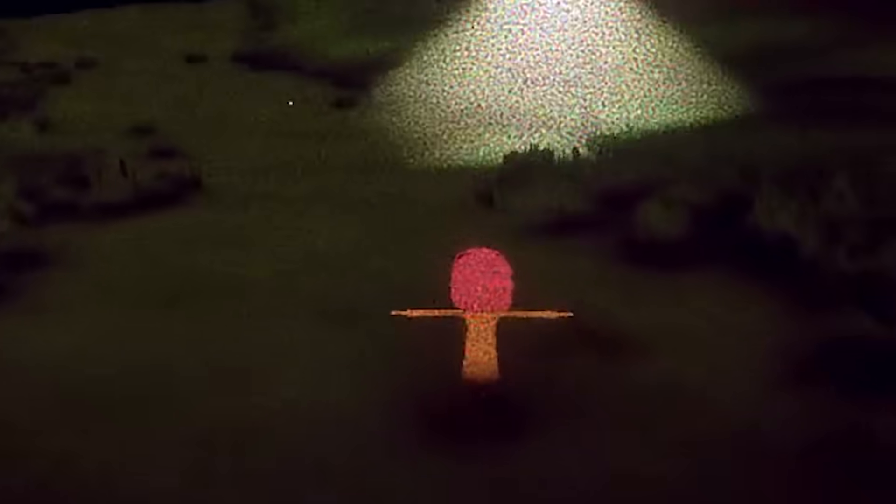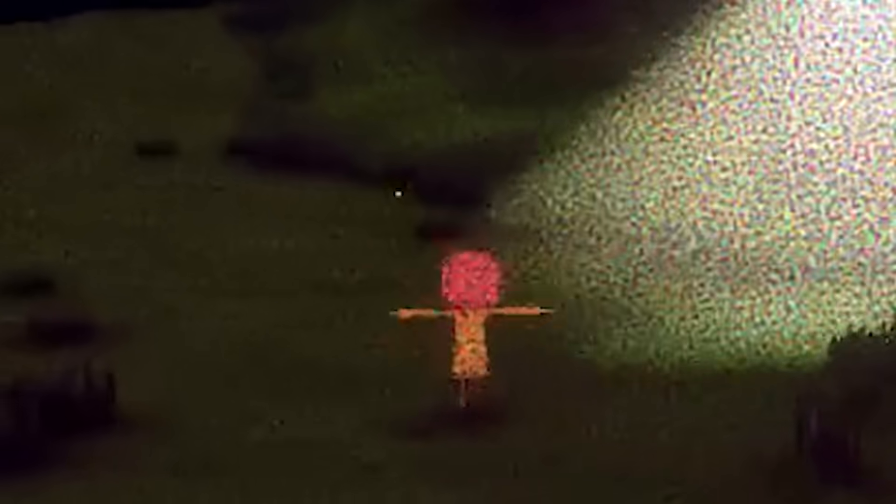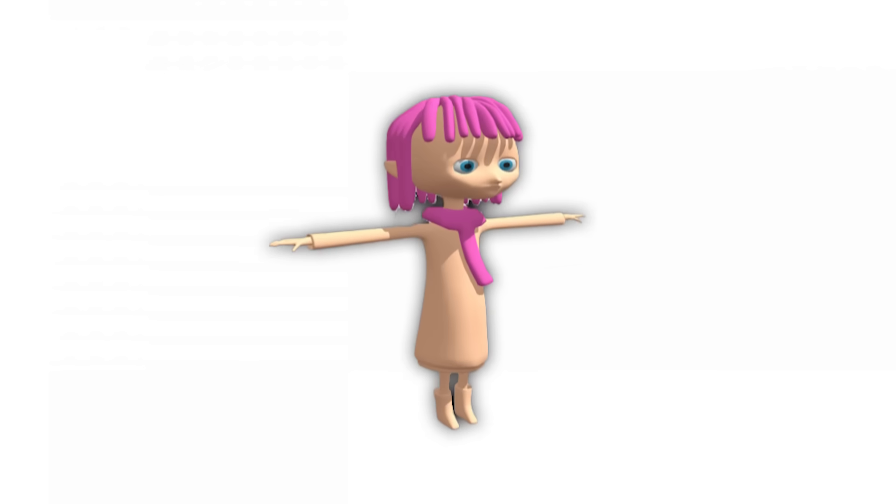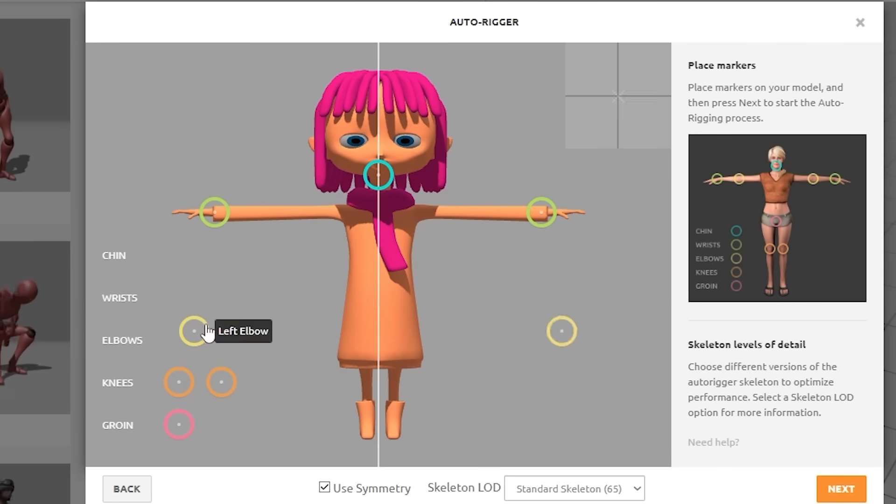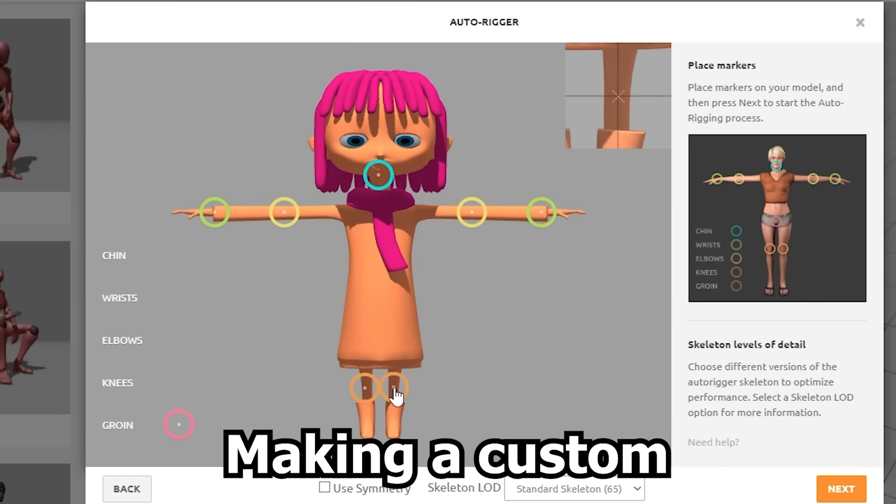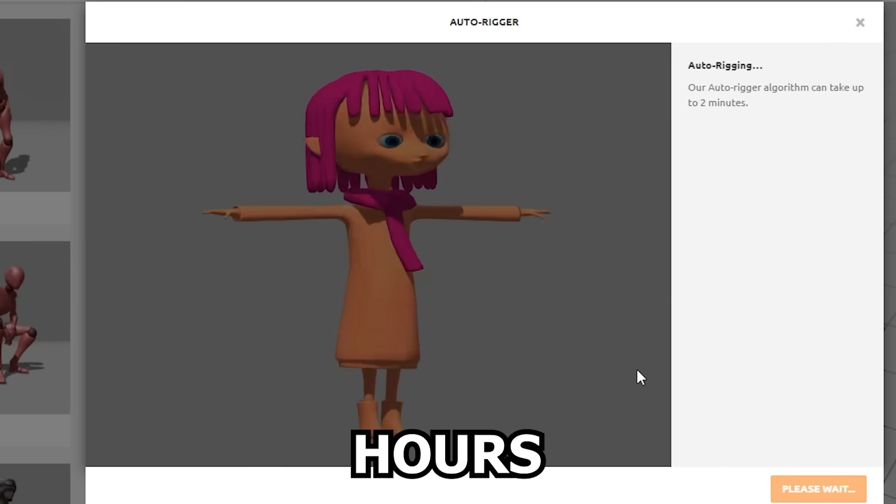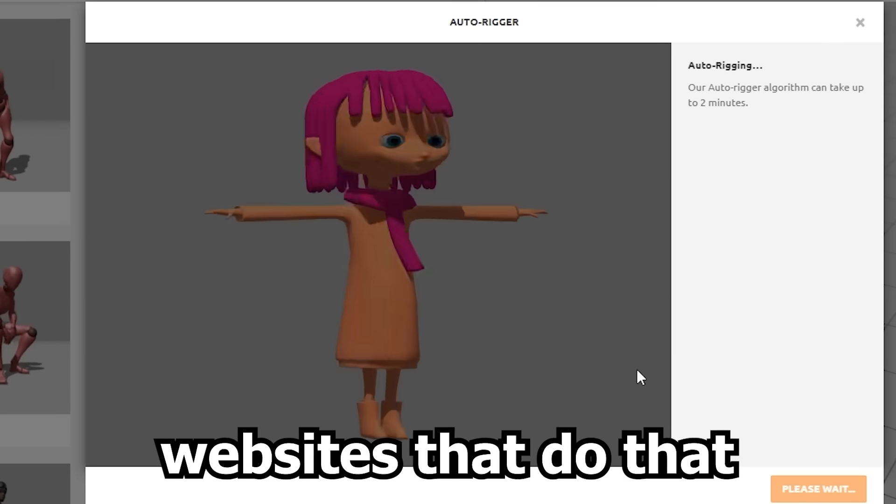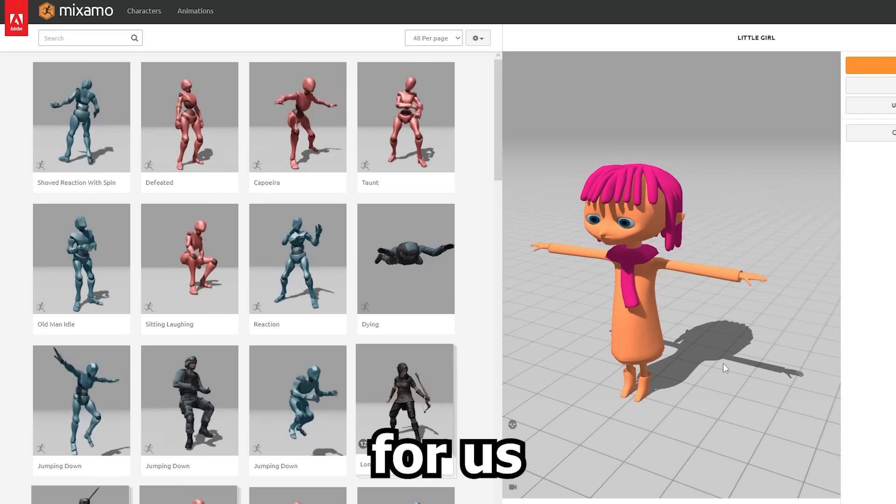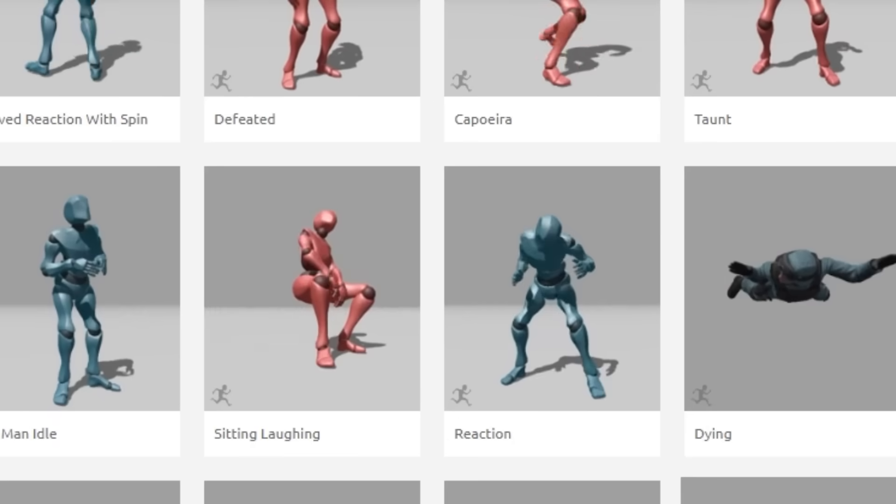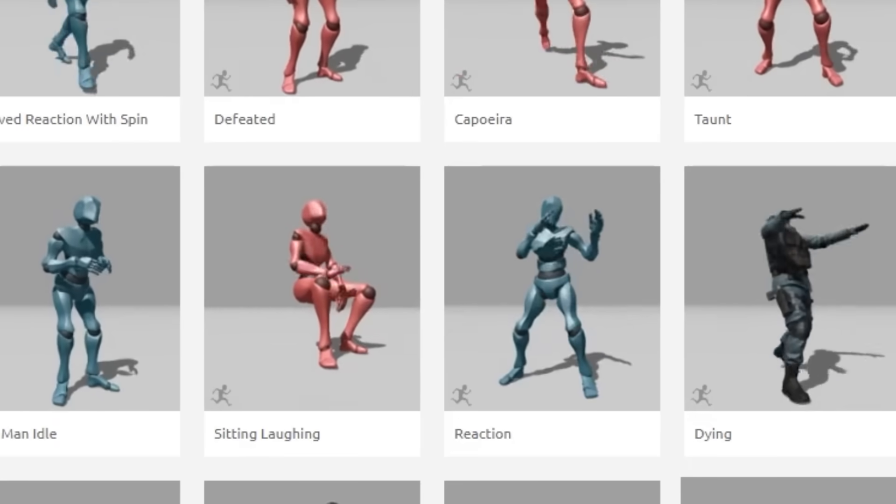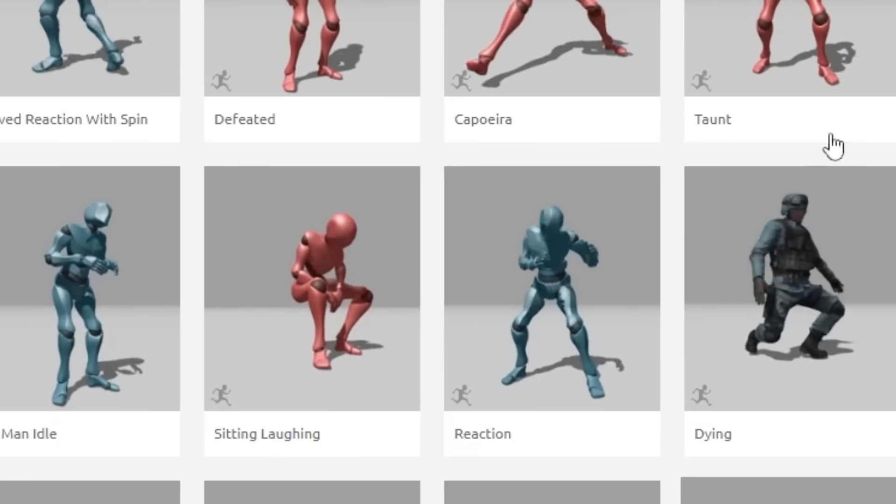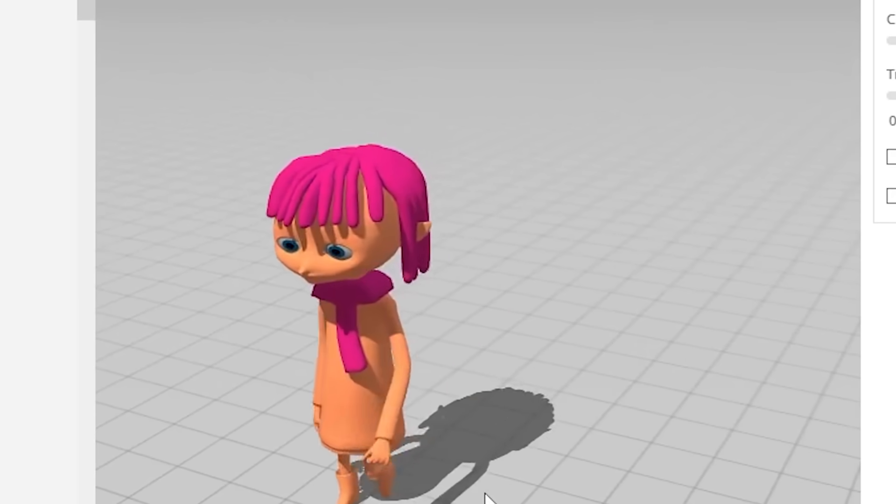So far the girl has just been kind of sliding on the ground. It was time to give her actual life and rig her body. Making a custom animation for her would have taken hours, but luckily there are websites that do that for us. There are even quite a few walking animations to choose from.